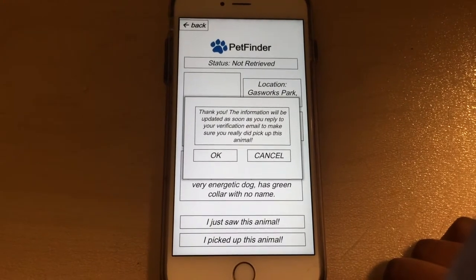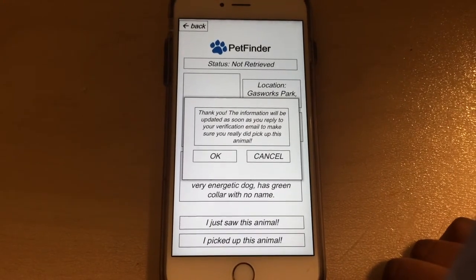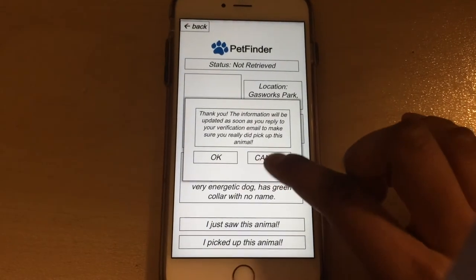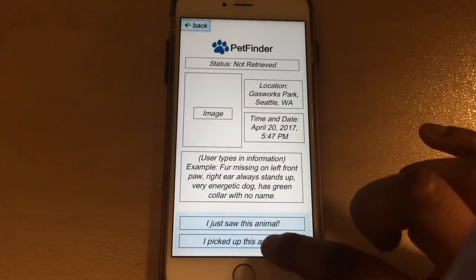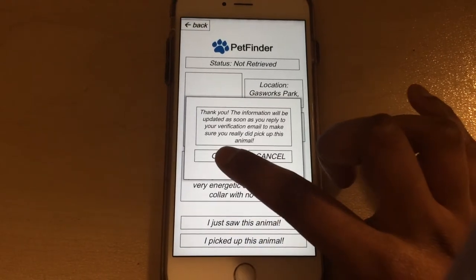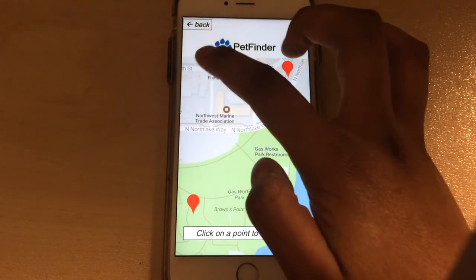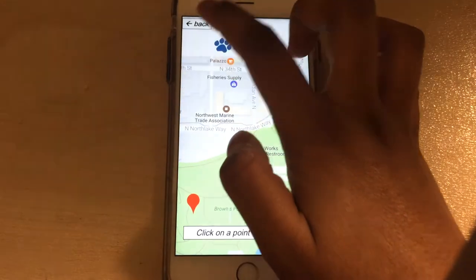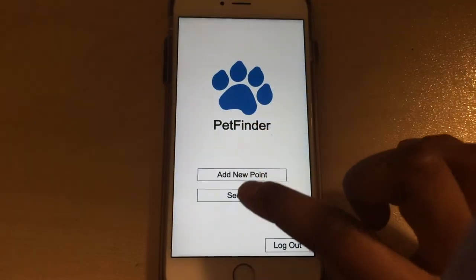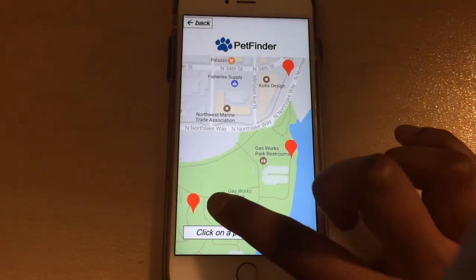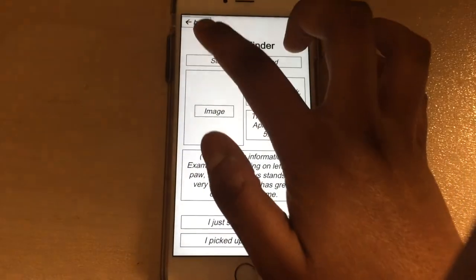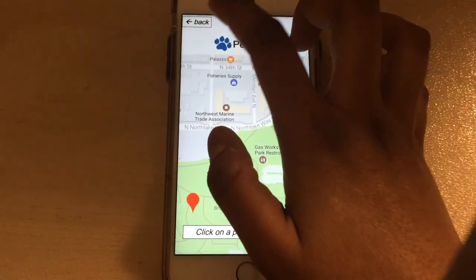Users are encouraged to participate by personal motivation; however, points are added to their account when they pick up an animal, which is not seen right now. Users can navigate between these functions using the buttons on each screen. These features comprise the basic data collection functionality of PetFinder. Thank you.